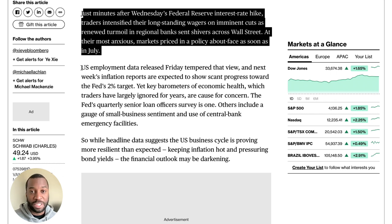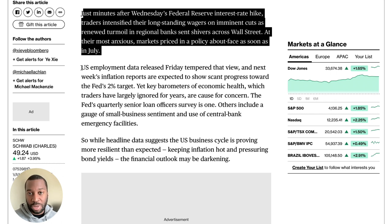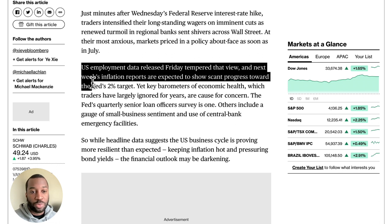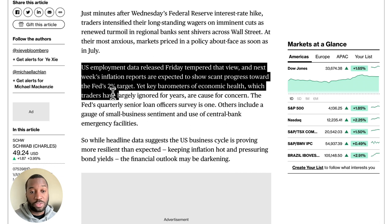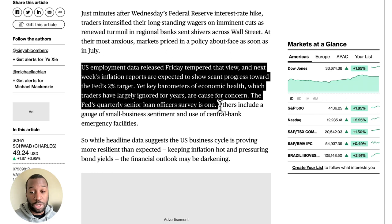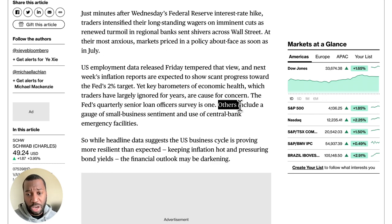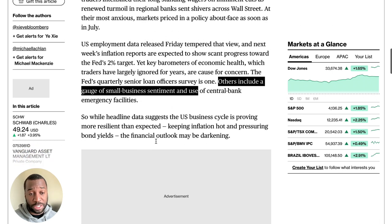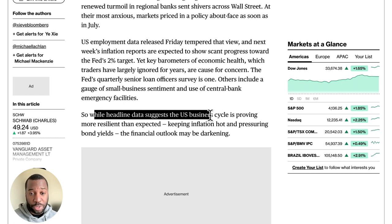A rate cut just two months after a hike would be unprecedented — the shortest time the Fed has ever gone from hiking to cutting is about six months. US unemployment data released Friday tempered that view. Next week's inflation reports are expected to show scant progress towards the Fed's 2% target, yet key barometers of economic health — including the Fed's quarterly Senior Loan Officers Survey, a gauge of small business sentiment, and use of central bank emergency facilities — are cause for concern.